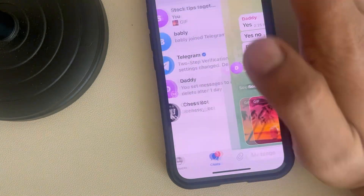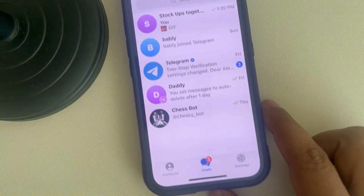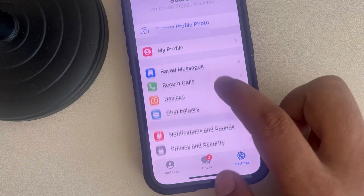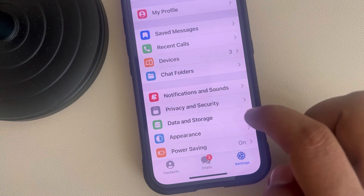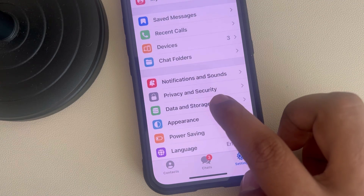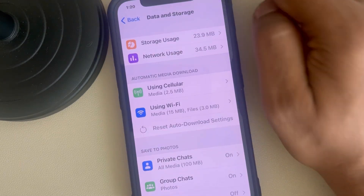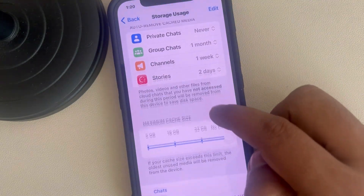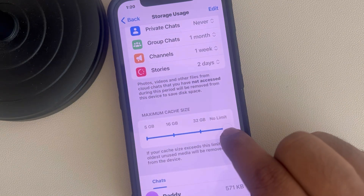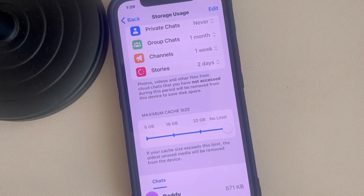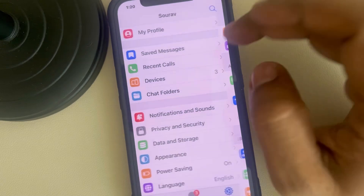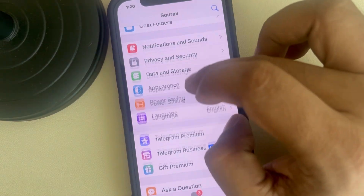The second fix: go to Settings, scroll down and find Data and Storage, then tap on Storage Usage. Scroll down and make sure the cache size is set to the maximum.